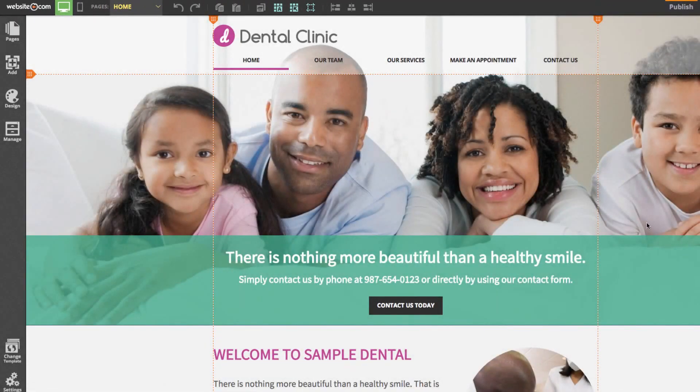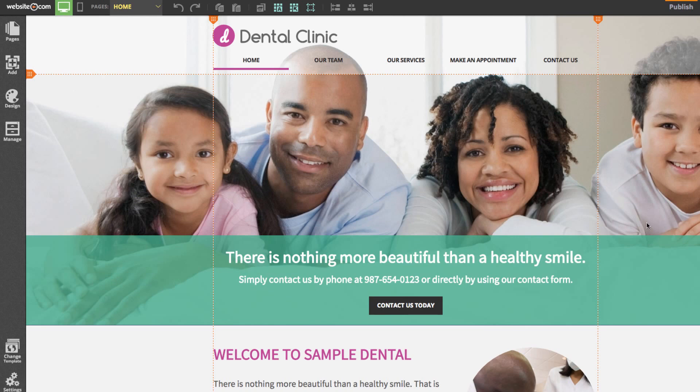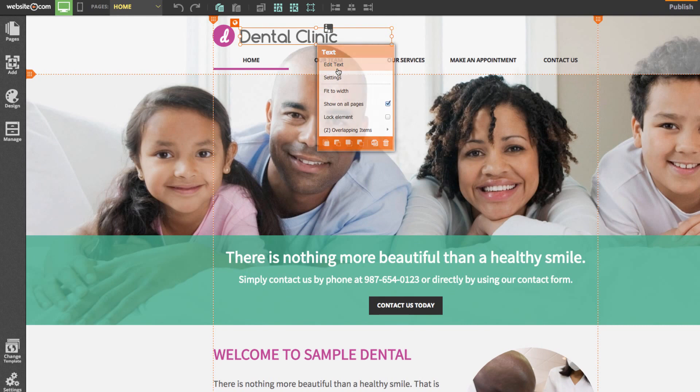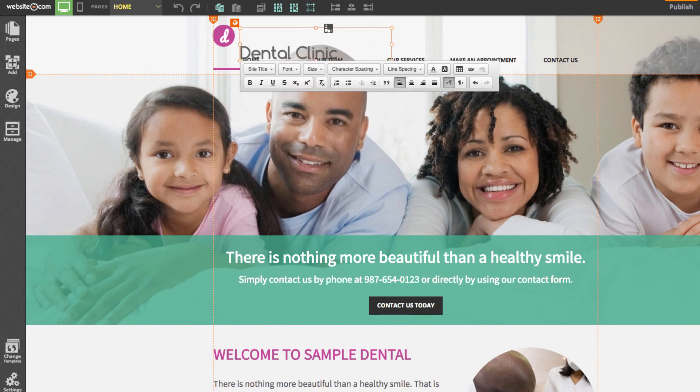We're now here on the website builder and we can begin customizing our website. Although there is already some placeholder text we're going to be adding our own to some of the pages. We'll also need to change the name to the name that we chose which is Les Plaque Dental Clinic. We can do that by clicking on the text box at the top and hitting edit text. I'll move that down and I'll just type Les Plaque.